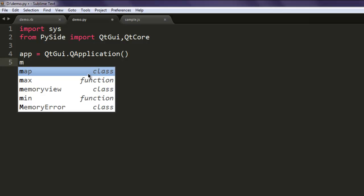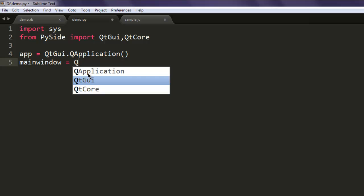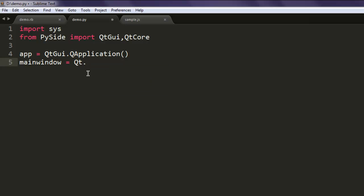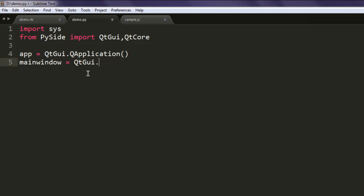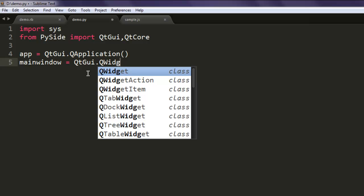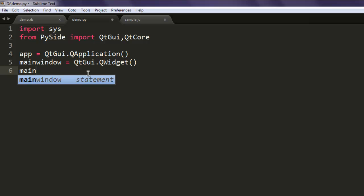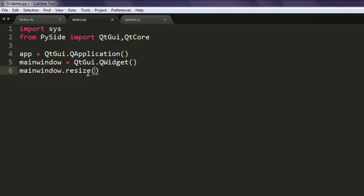Next, we will create the main window. For that we will call qtgui.QWidget. Now we will use the resize method to set the dimensions to, let's say, 550 by 450.